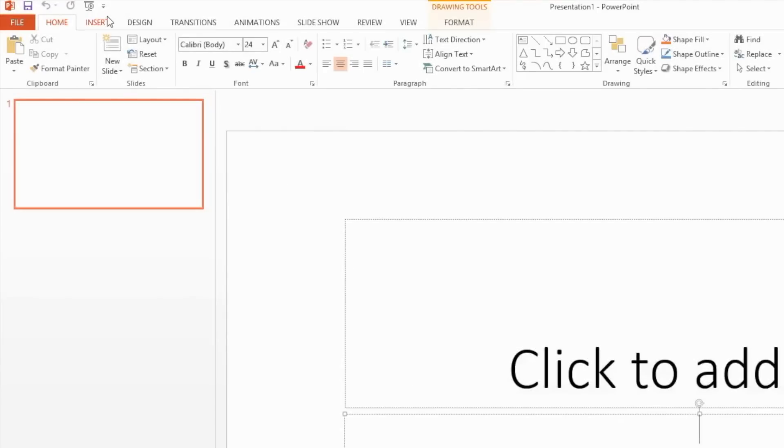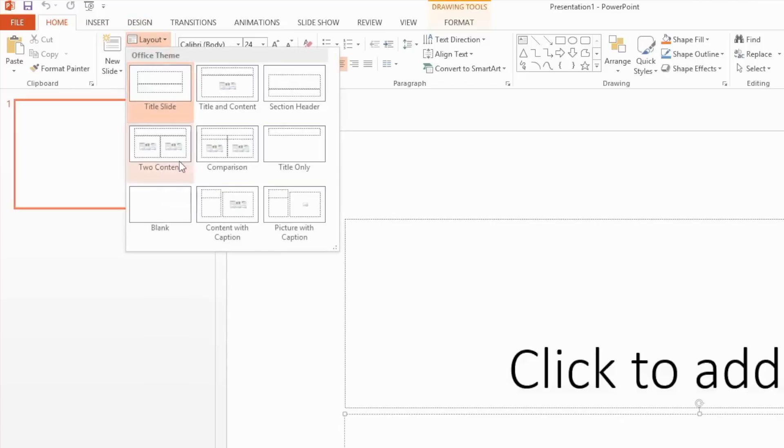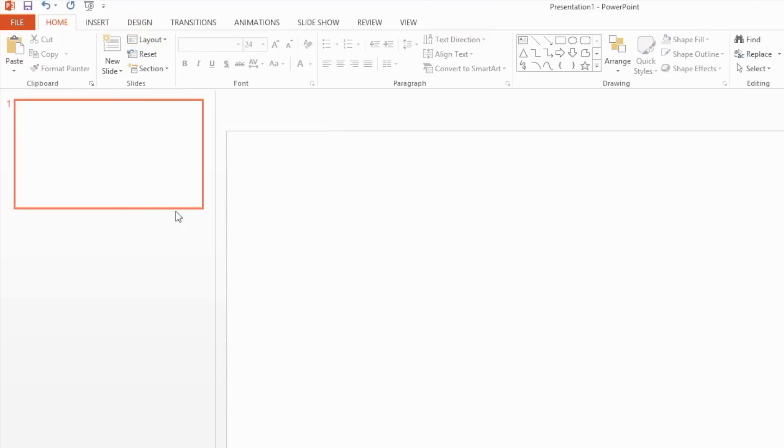It's a good idea to remove any placeholders from the slide. Under the Home tab, select Layout and then select Blank.